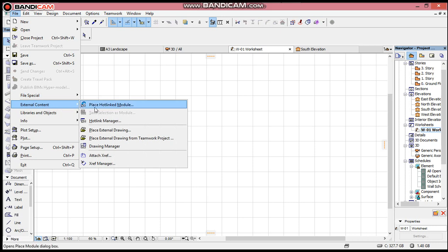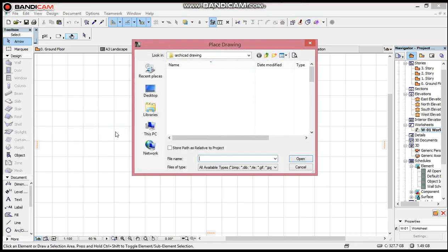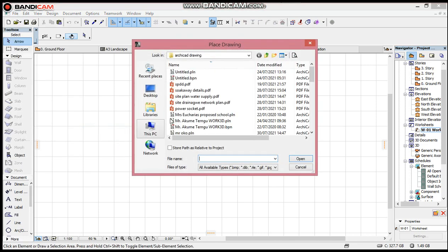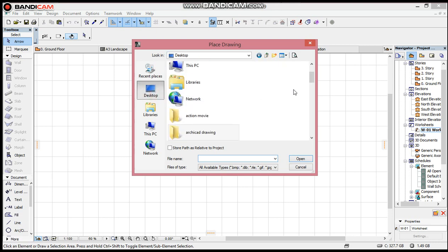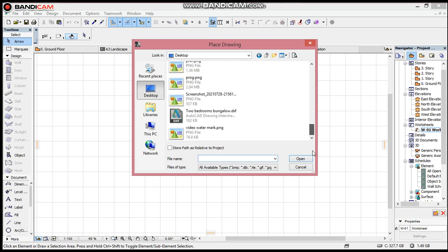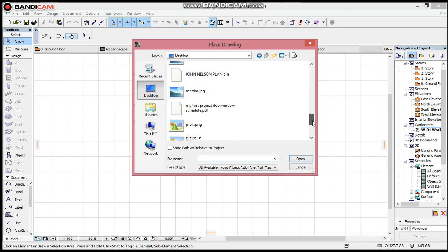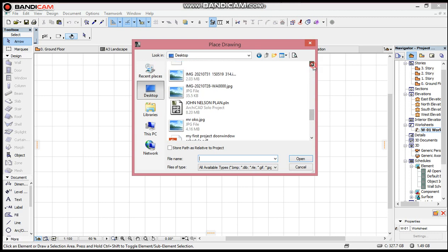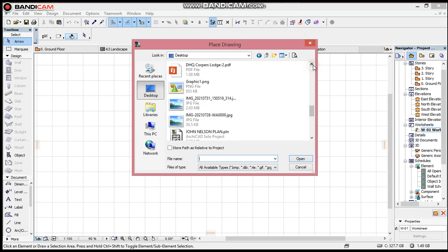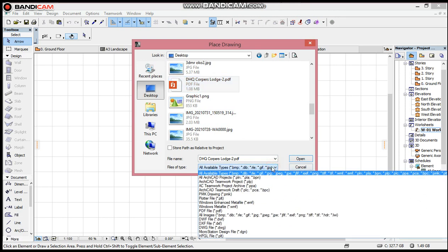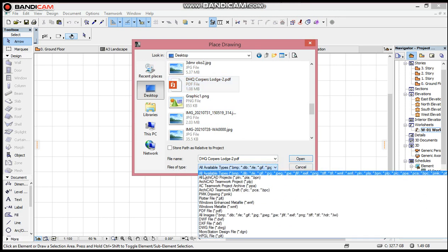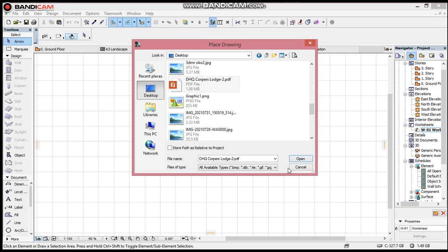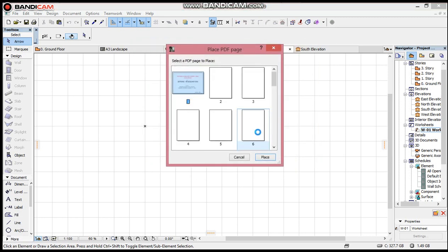Go to Place External Drawing. It will display. You go to the place you have saved the PDF file. Under Files of Type, click All Available Types, then open it.